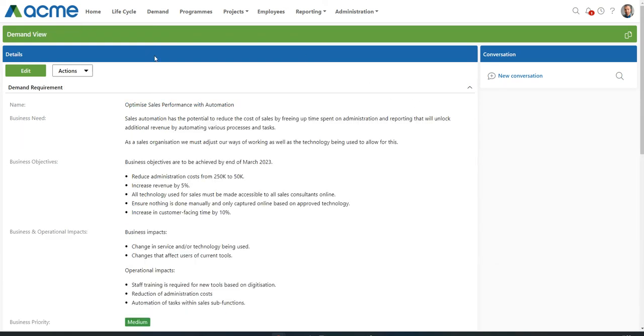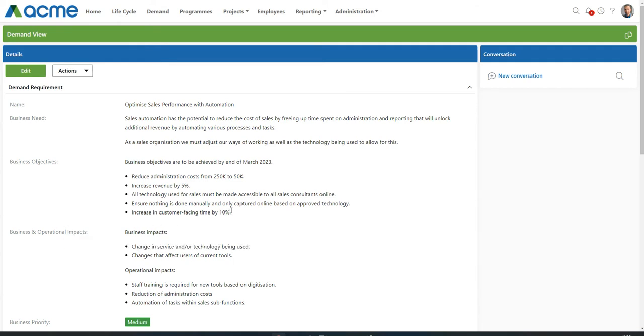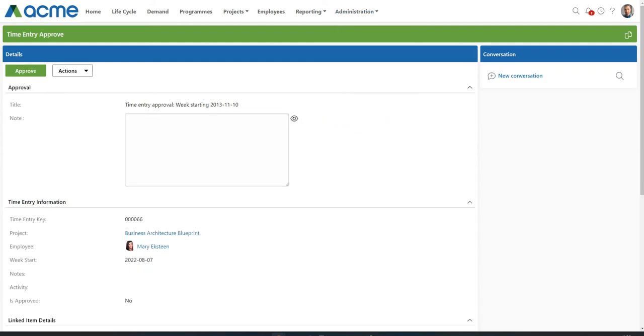Or on a demand, you're busy prioritizing that demand and you need some assistance with regards to the operational impacts. You can start a conversation for that assistance. My last example here is an approval record. This is a time entry approval record, but the same can be done for a Gates approval record or for a document approval record or even a scope change approval record. Any approval record can have conversations attached to it.